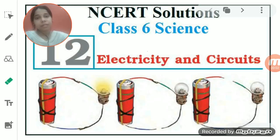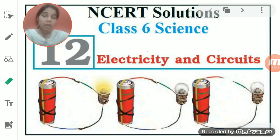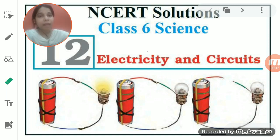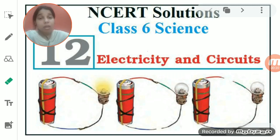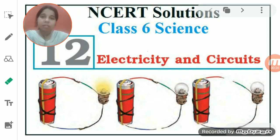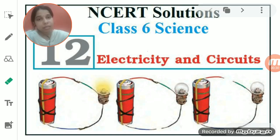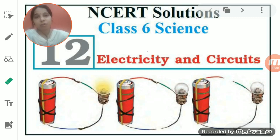Hello students. In the previous class we had completed the chapter on light, shadow and reflection. We studied what is reflection, what is light, and what is shadow. Light is a form of energy which makes things visible to us. We also studied how shadow is formed with the help of an opaque object, and what is reflection, which includes terms like incident ray, reflected ray, and normal ray, and how these reflections help in the formation of images.